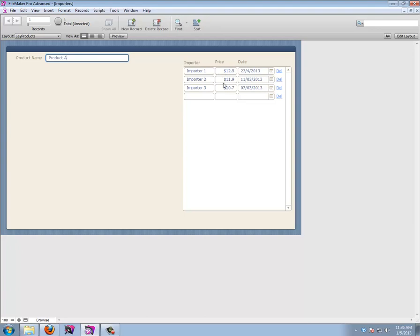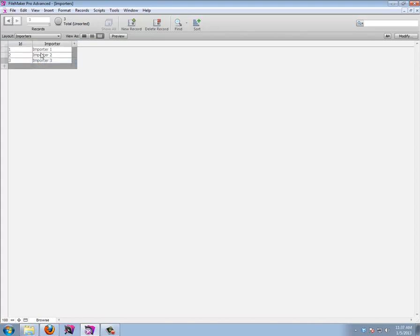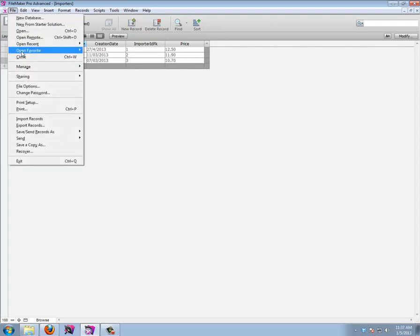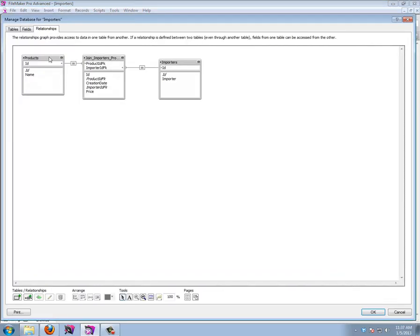There's a certain date at which you've entered this information. What you're doing here is relating your products with different importers using what's called a join table. That joins a product with an importer. If you go to File > Manage Database, we can see we are relating three different tables: products, importers, and a join table that combines the two.